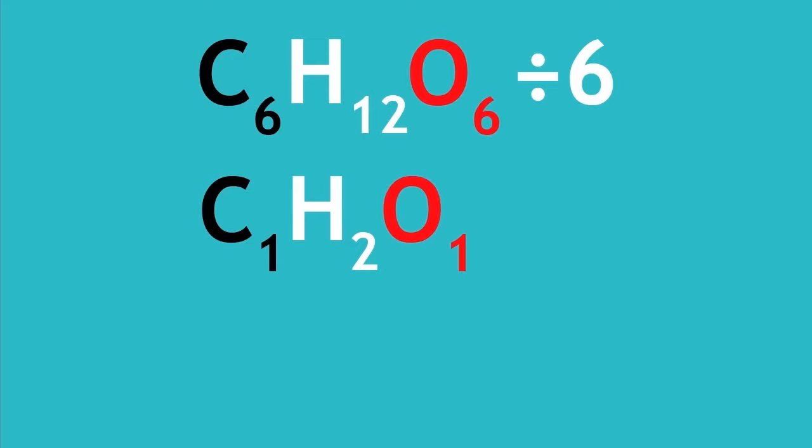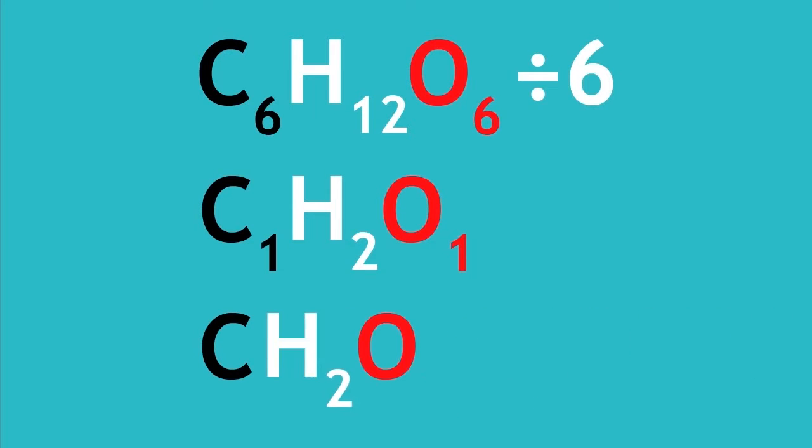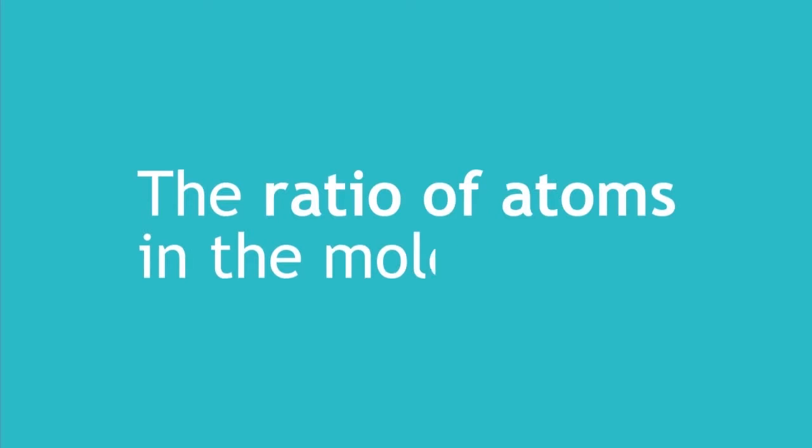We don't show the ones, and so the empirical formula is CH2O. Although empirical formula doesn't show us the molecule or how it is arranged, it does tell us the ratio of atoms in the molecule.